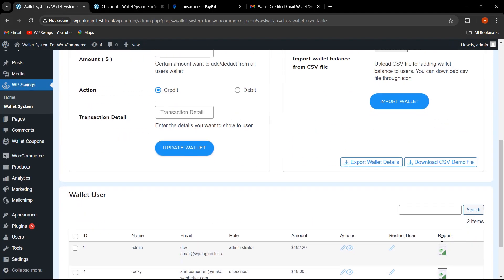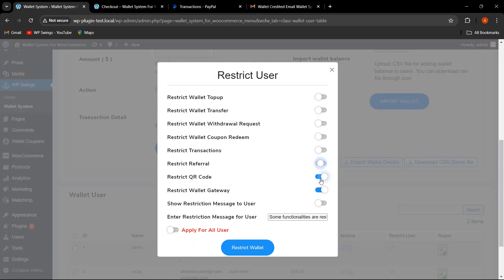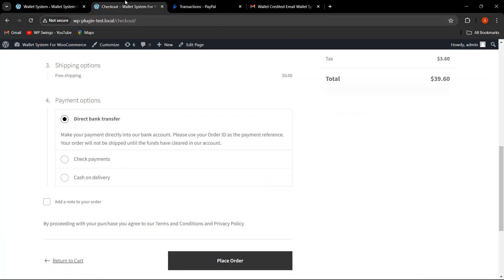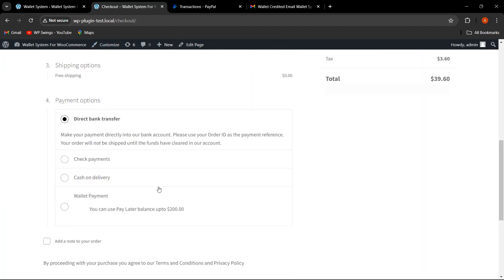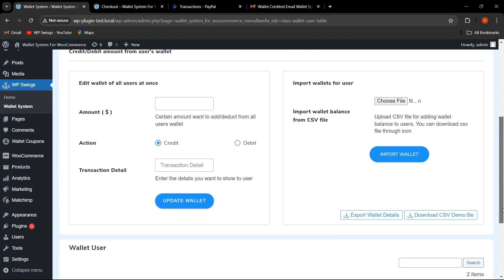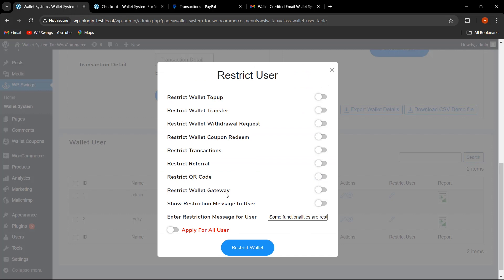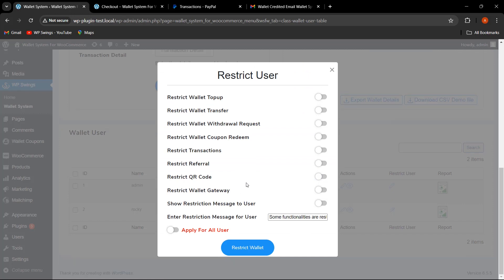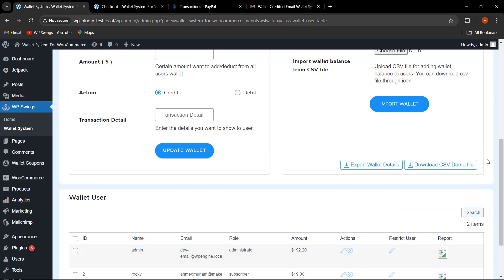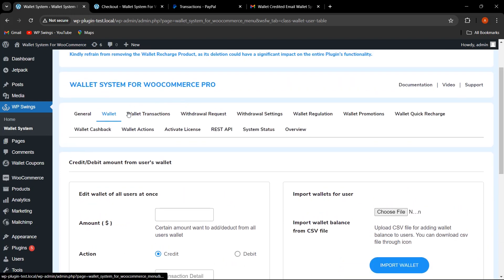Let me disable these restrictions and refresh. The wallet payment gateway is now available again. This is how the admin can easily manage restrictions for QR code, gateway, and referral for specific users. Various other restrictions related to top-up, transfer, withdrawal requests, and restriction messages shown to users can also be applied from this section.